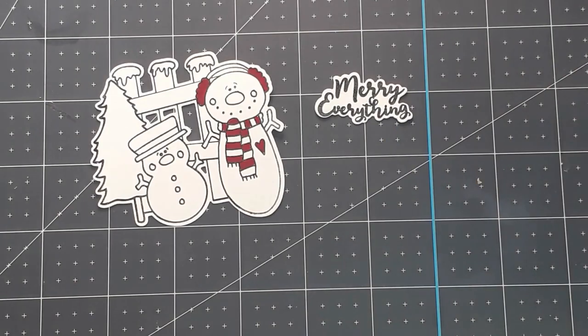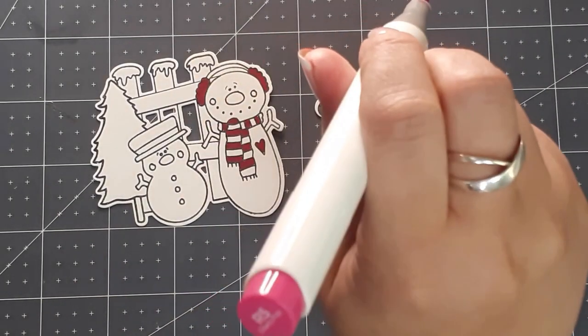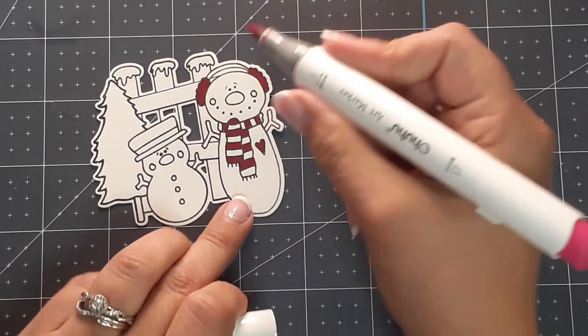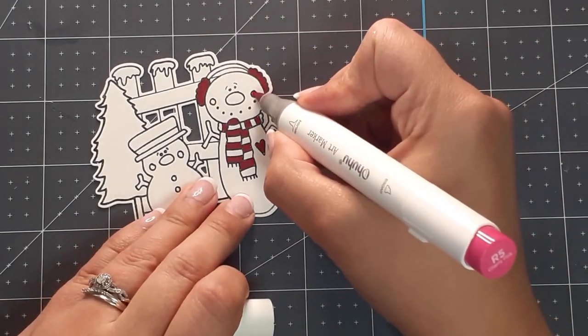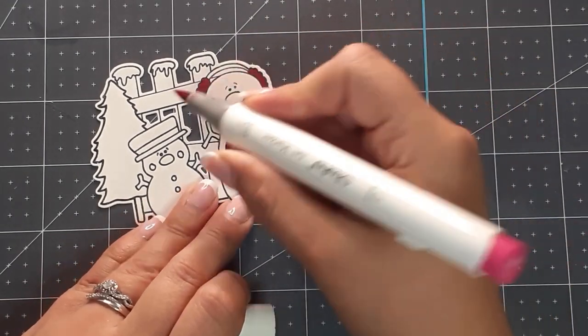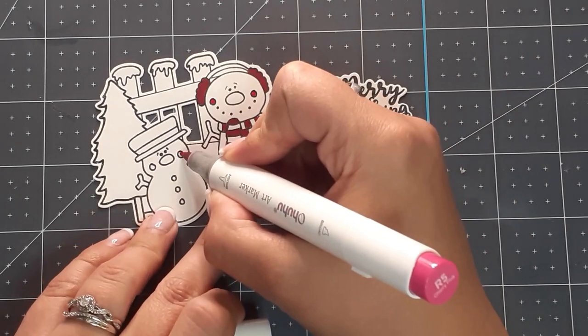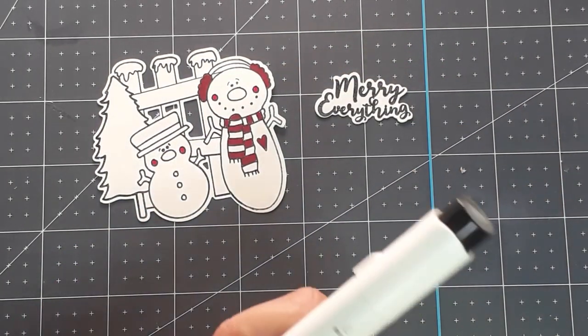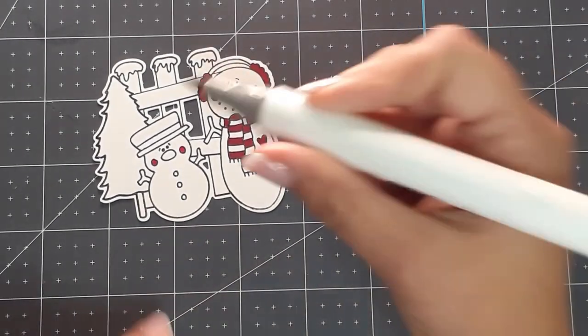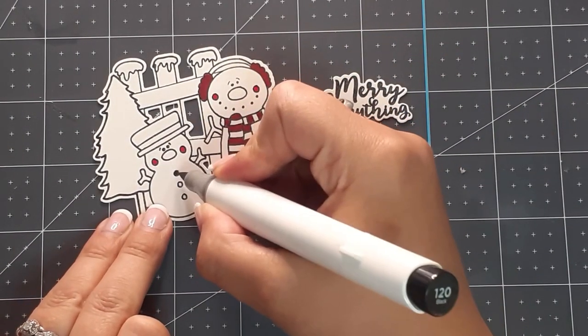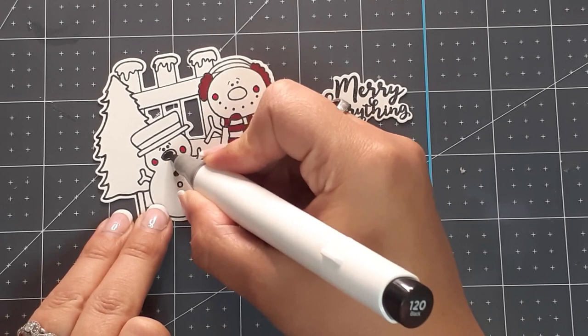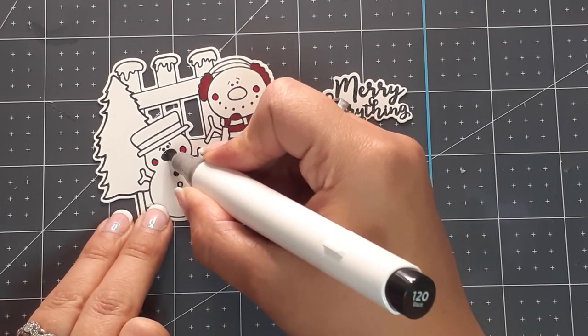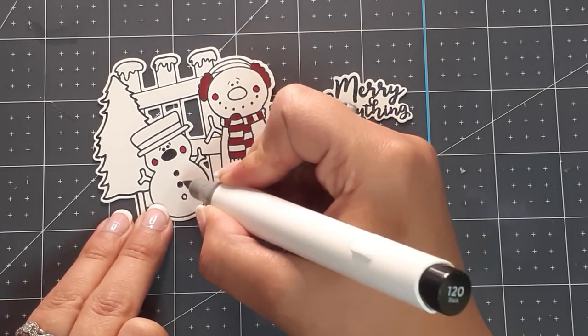For the rosiness in the cheeks I'm going to use R5 Cherry Pink, a little brighter coloring. I'll keep it the same for the littler guy here. I want some dark coal so I'm going to use the 120 black for the coal and the nose. Same thing for this big nose.